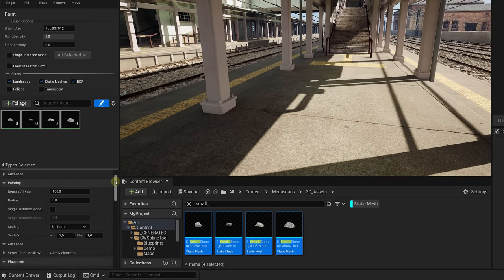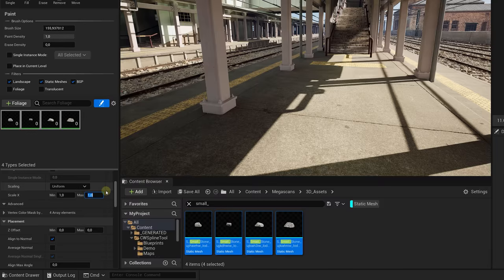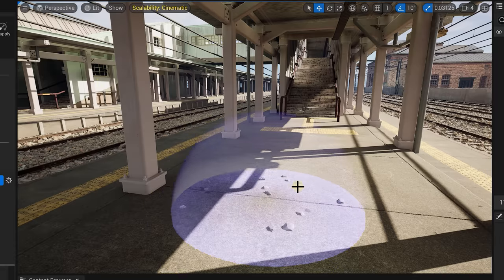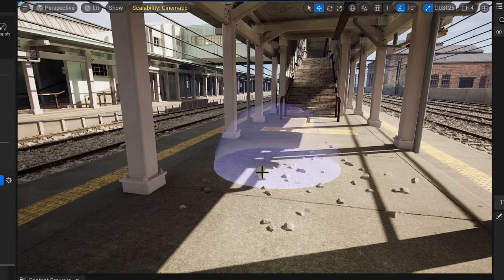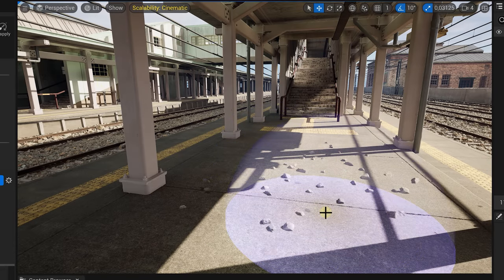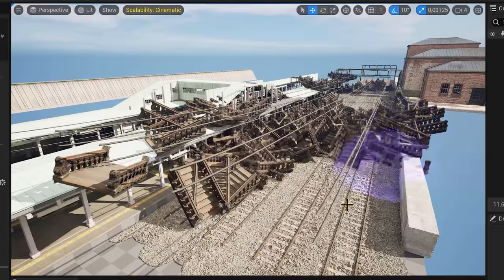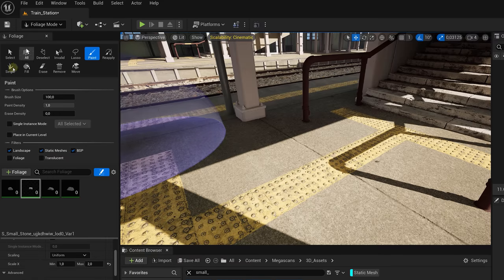Then select them, and on the bottom you'll have some more options to create variations. Like the scale has to be a minimum of one and a maximum of two. As you paint these rocks now, they will have a random scale between these two values. With the paint tool selected, choose your desired brush size and density and simply start painting. Yes, you can do this with everything, even with this massive staircase.